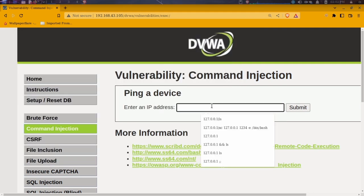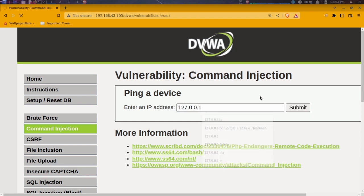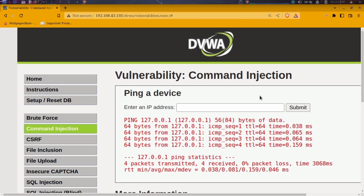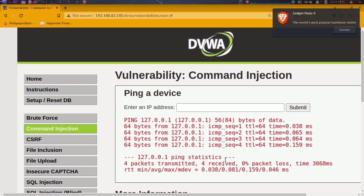I can perform that same ping on this web app. All I need to do is type in the IP address — 127.0.0.1 — and click enter. We can see it returned a response: four packets were transmitted, four packets were received, zero percent packet loss, and the time was 368 milliseconds. But that's not what we're doing for this tutorial.